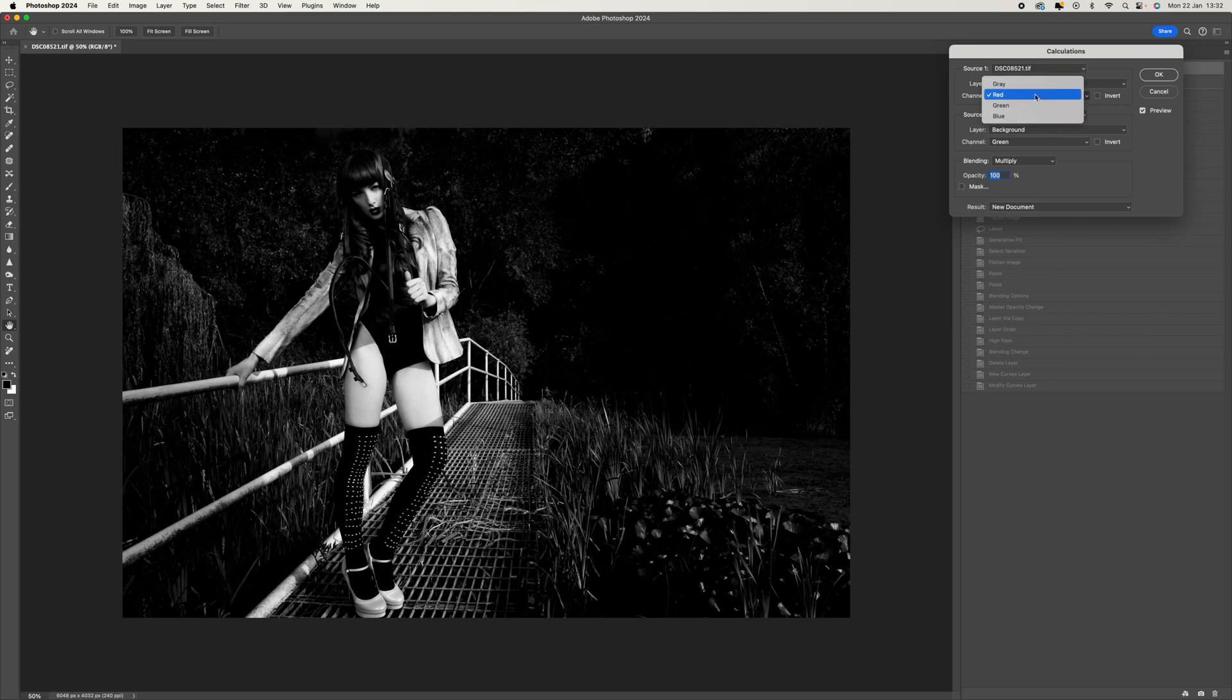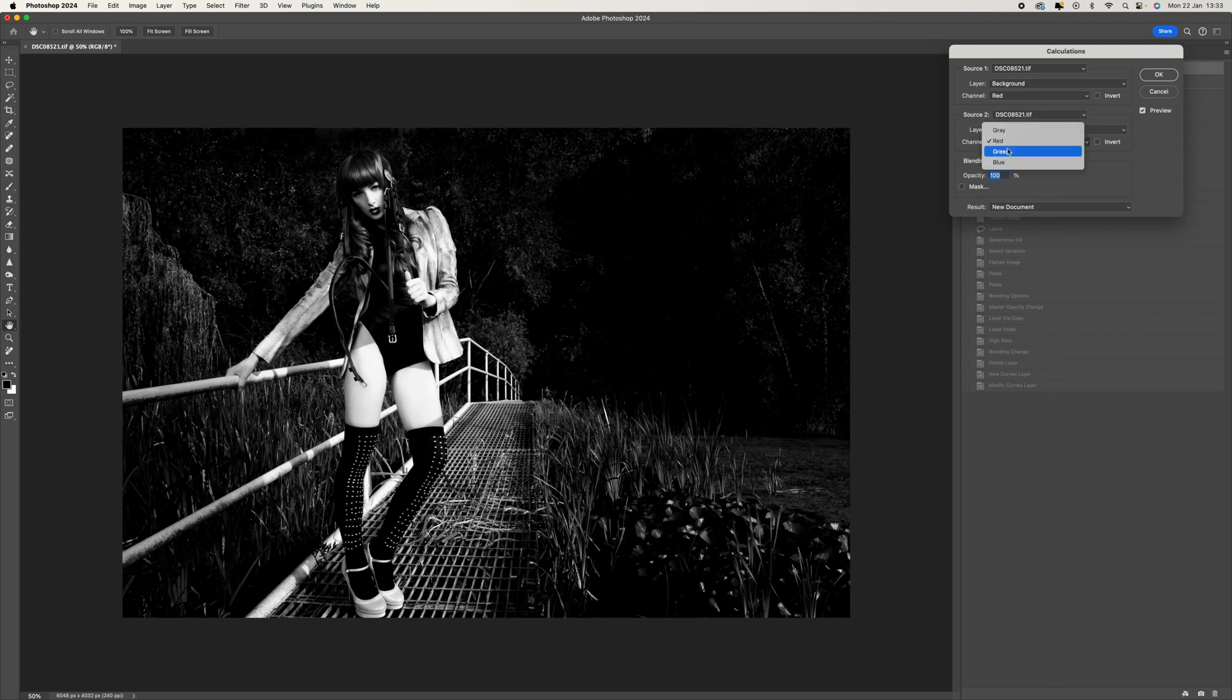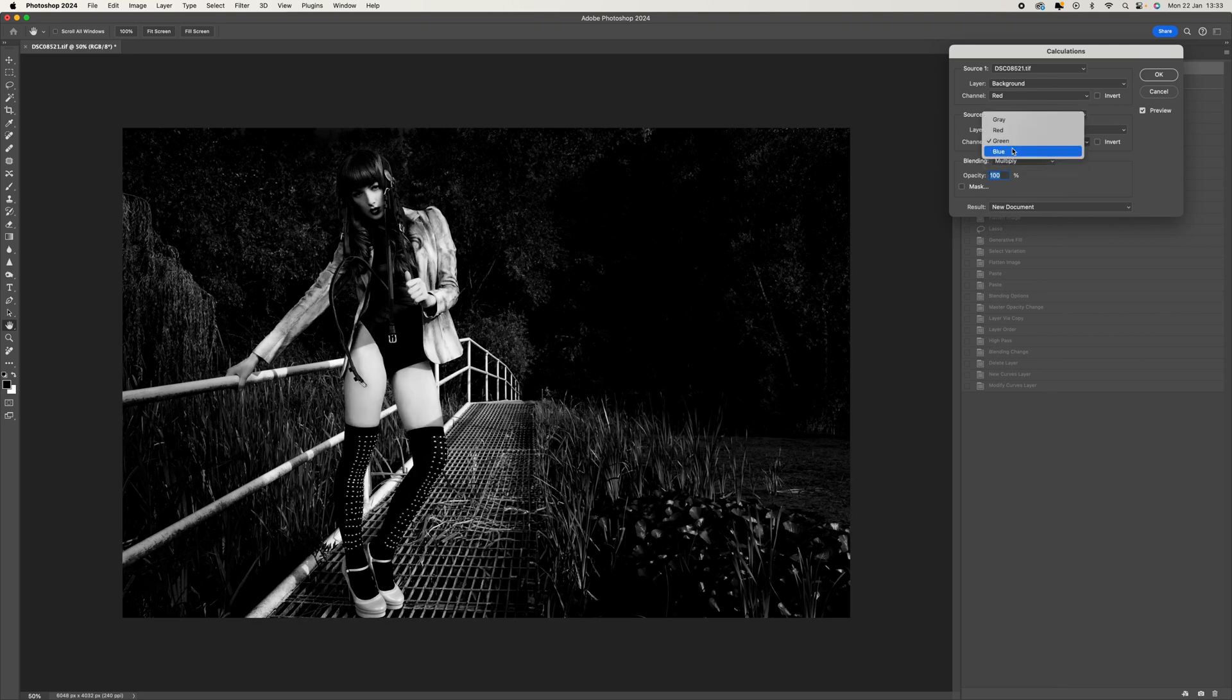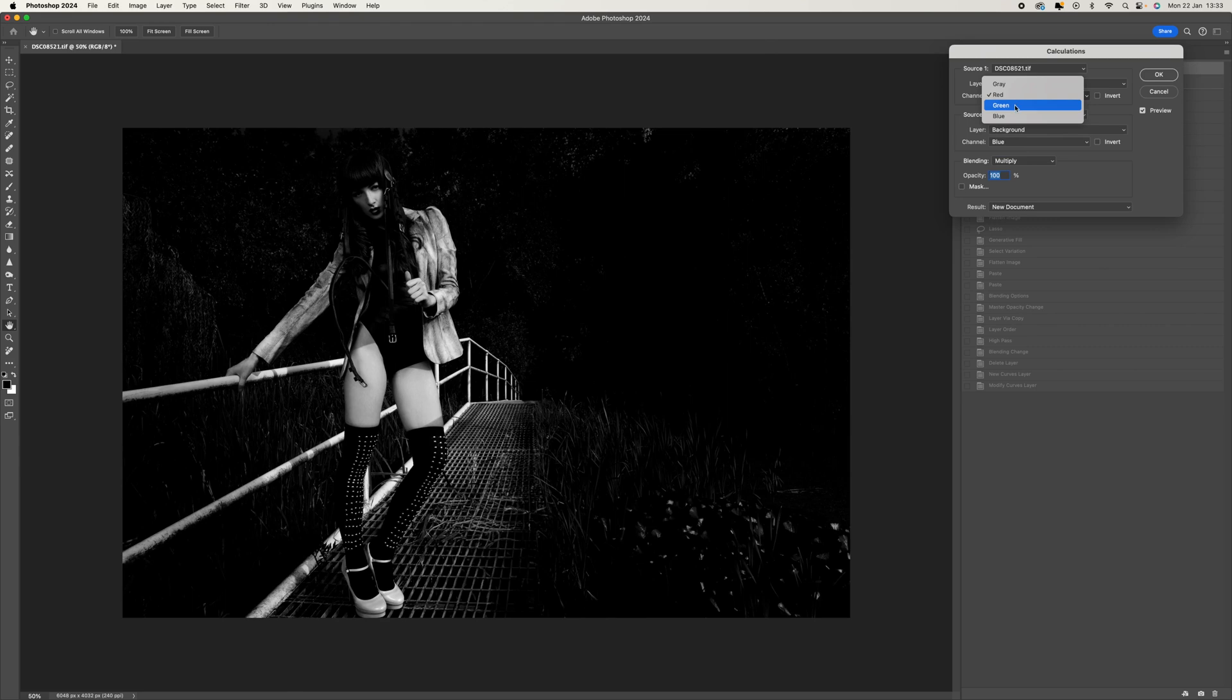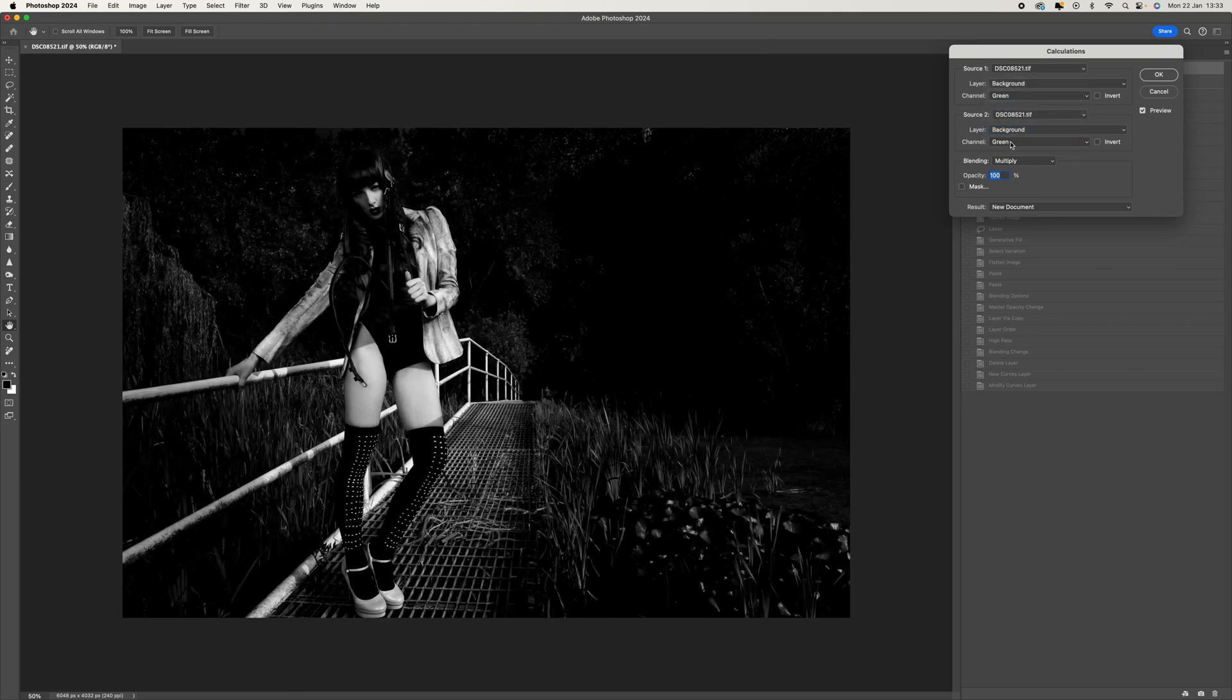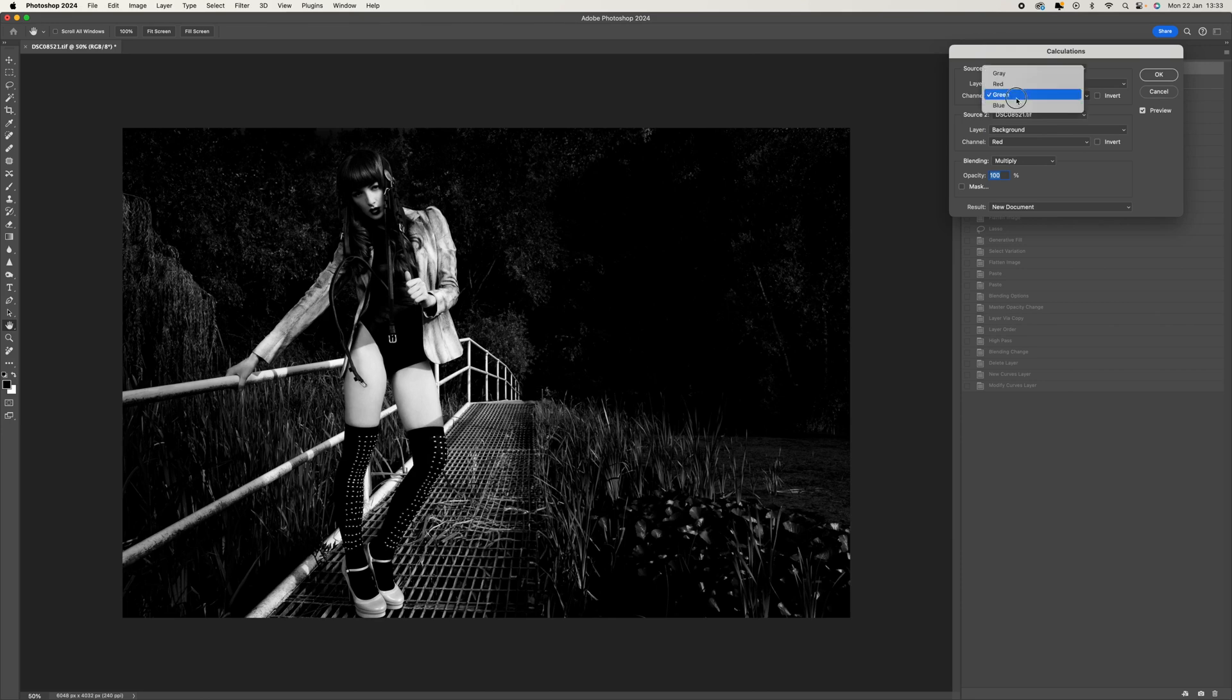So what you can do is start with red and then come down to the bottom and see what red and red looks like, red and green. You can go through that process and just find out which particular blend you like. You're going to get completely different results every time. Take your time with this and really work out how contrasting you want your image to be.